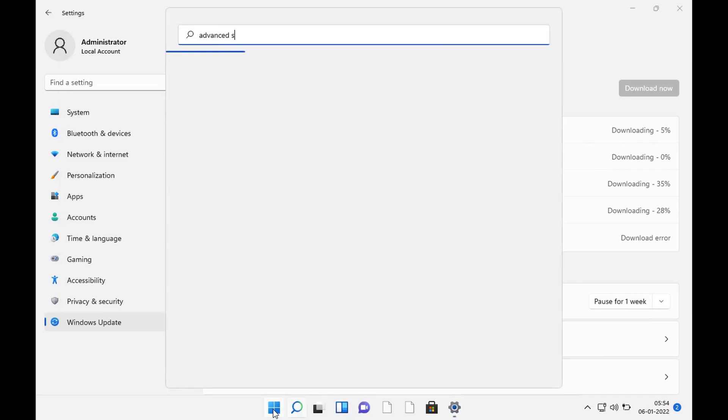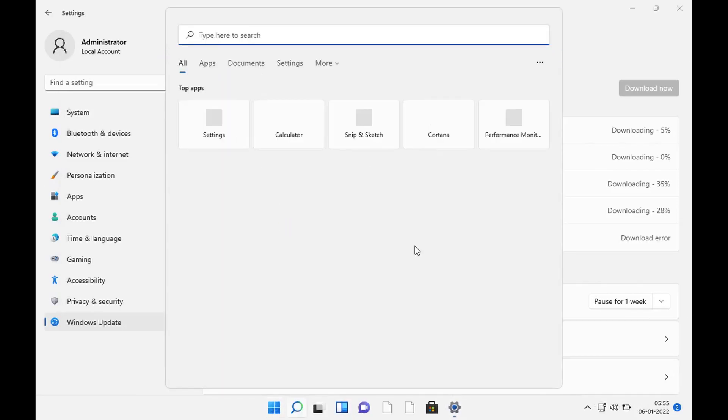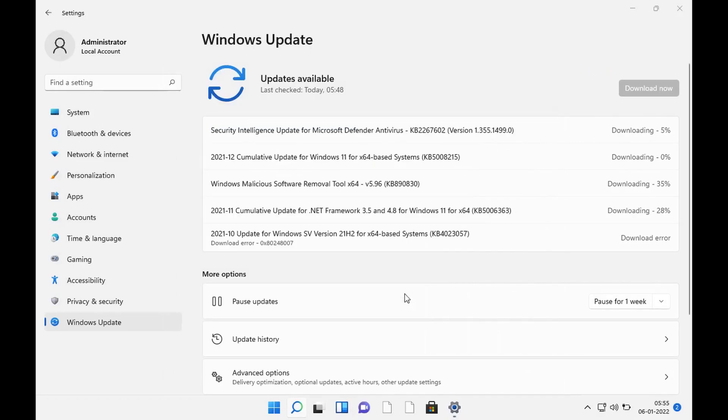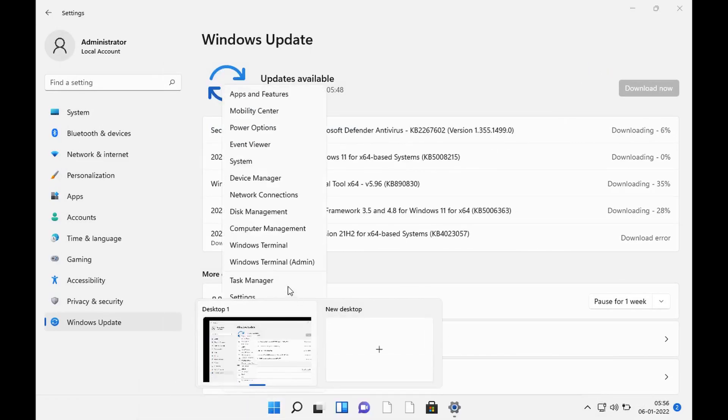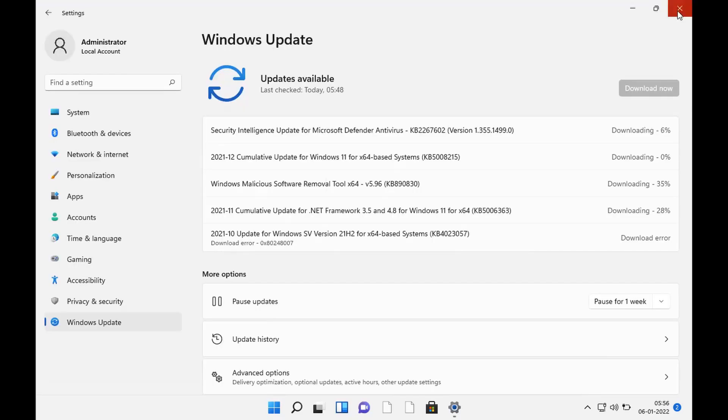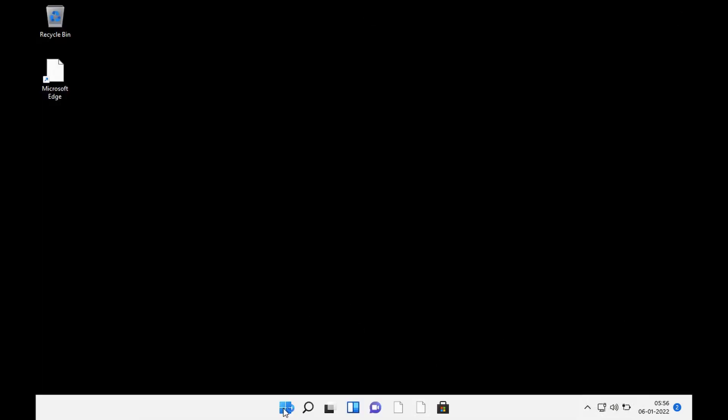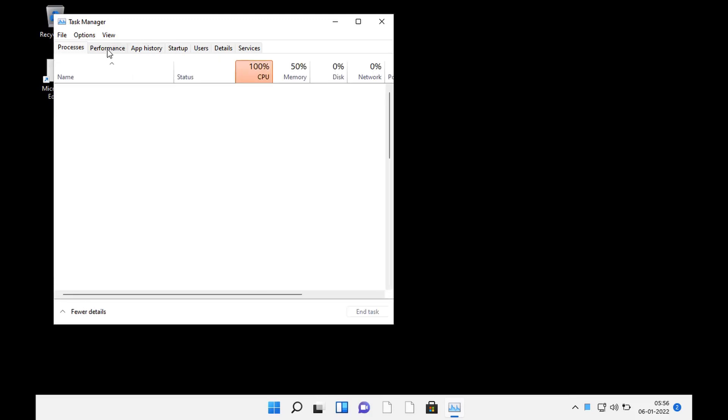This was Windows 11 with VirtualBox on macOS and I hope you guys liked it. Thank you so much for your time. Take care and stay tuned for more interesting videos like this. Bye-bye.